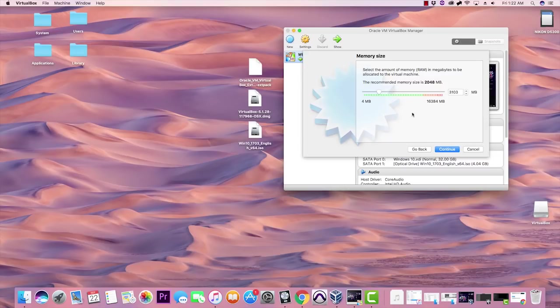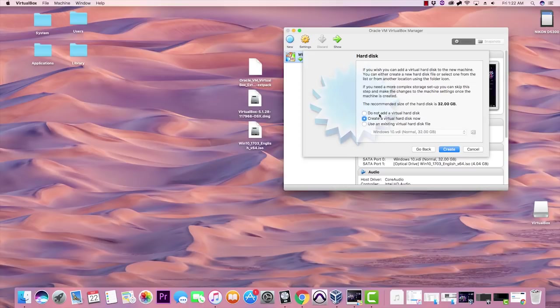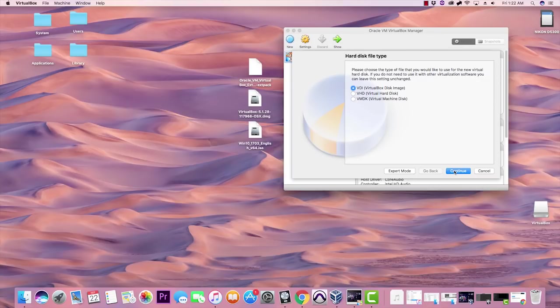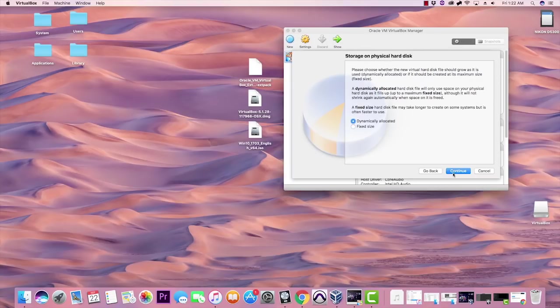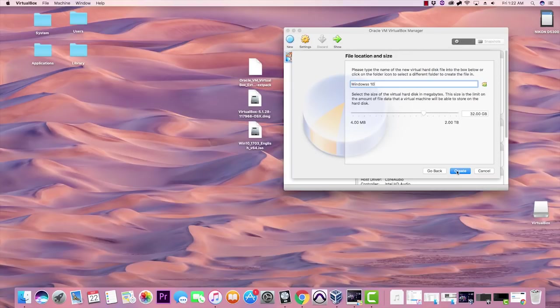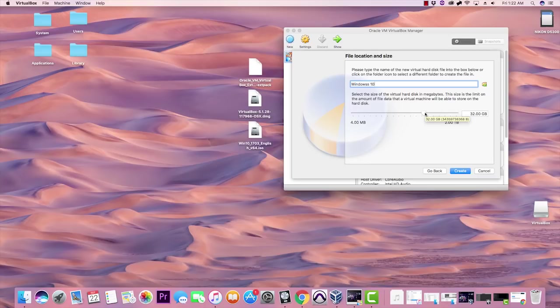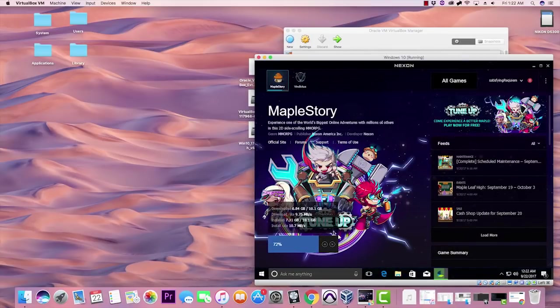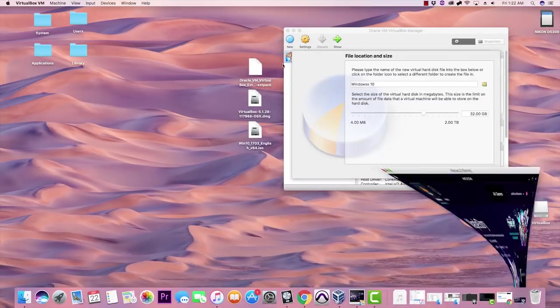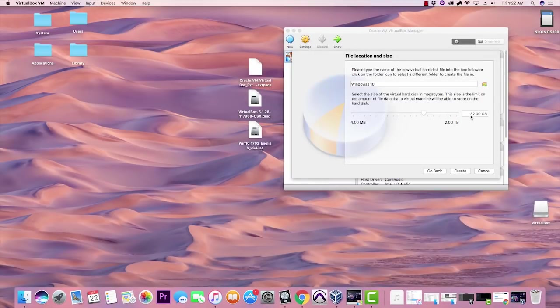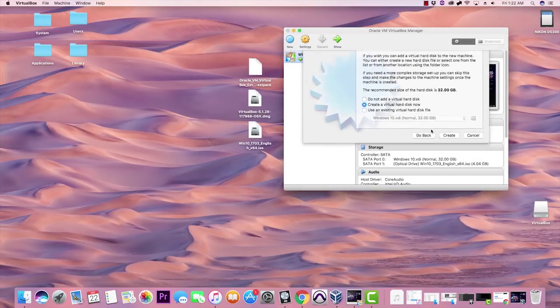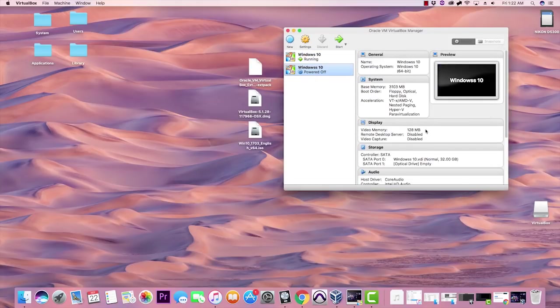Go ahead and create the virtual hard disk. If I'm going a little too quick, just pause the video. I apologize for the speed but I want to make it a short video for you guys. Continue, dynamically allocated. Right here's where you are deciding how much space will be on your Windows 10 OS. So 32 gigs is fine, I believe MapleStory is only 10 gigs, so yeah 32 gigs is fine or whatever you want to put there. Go ahead and create it.